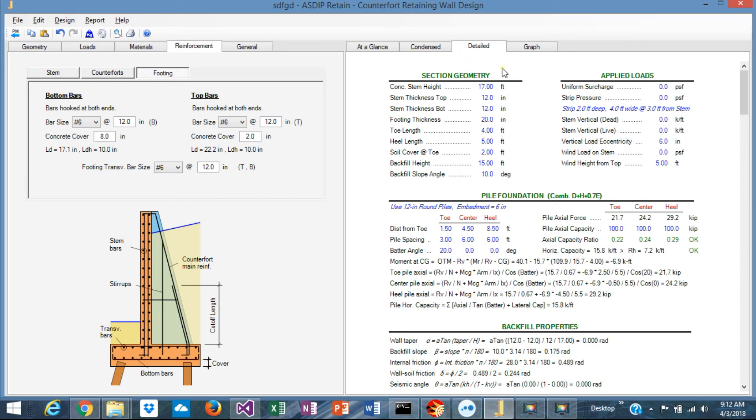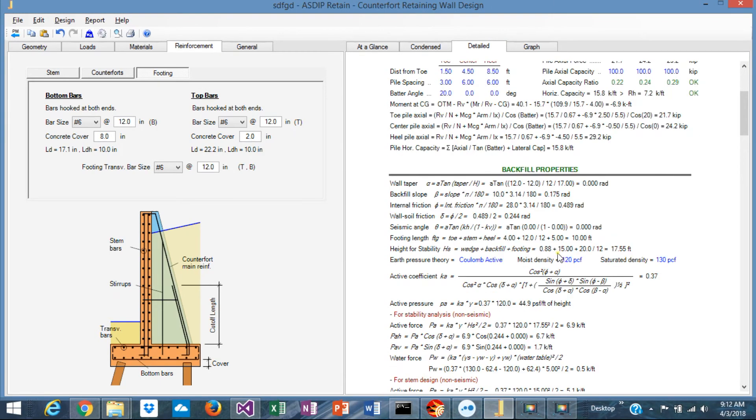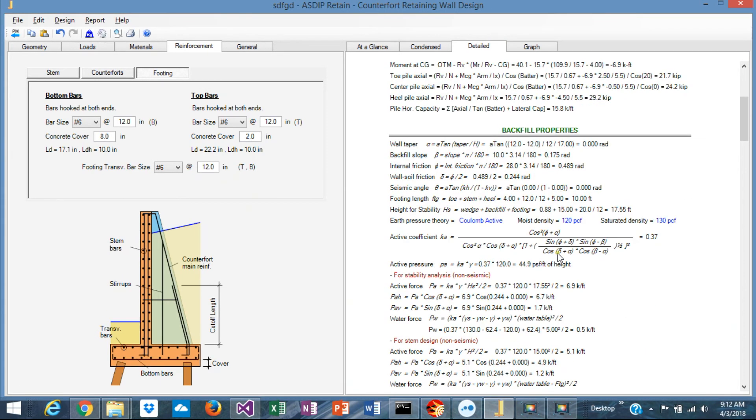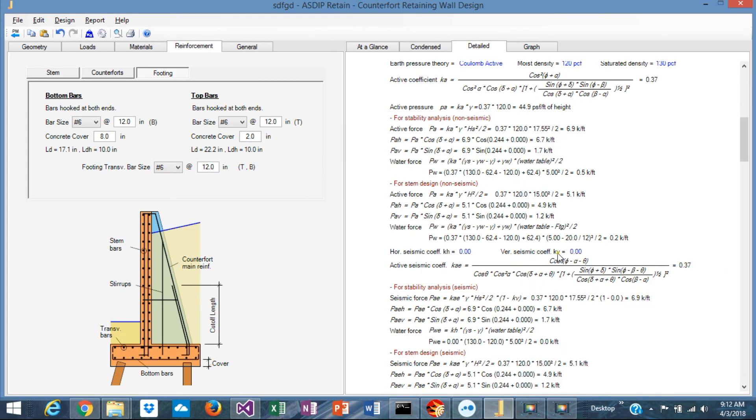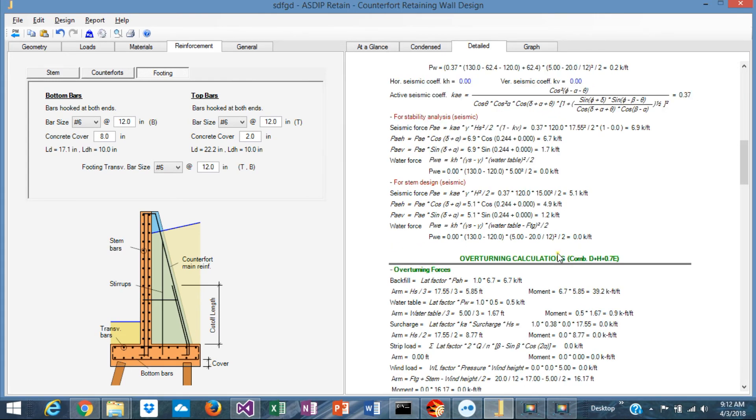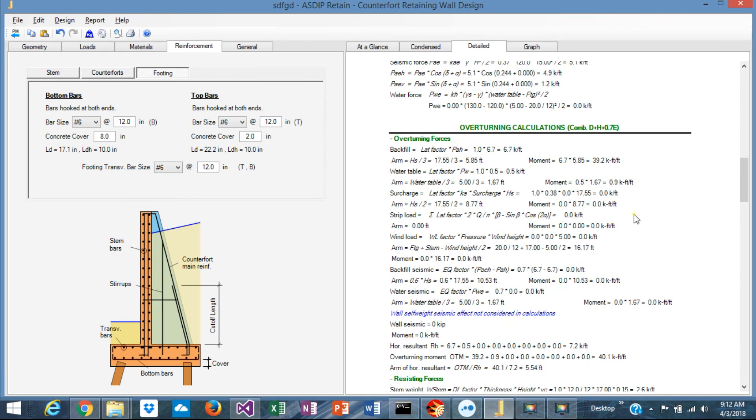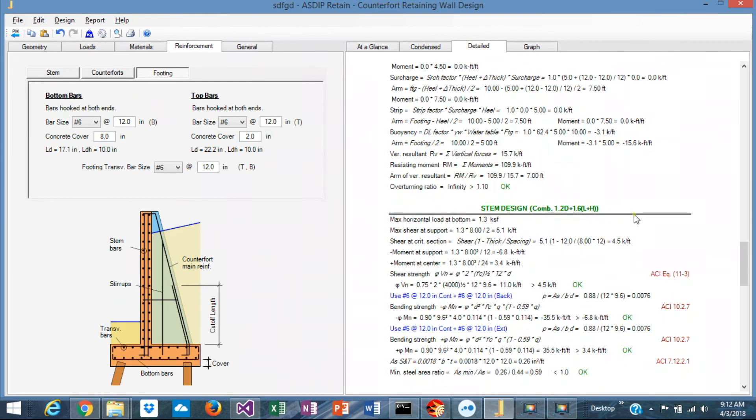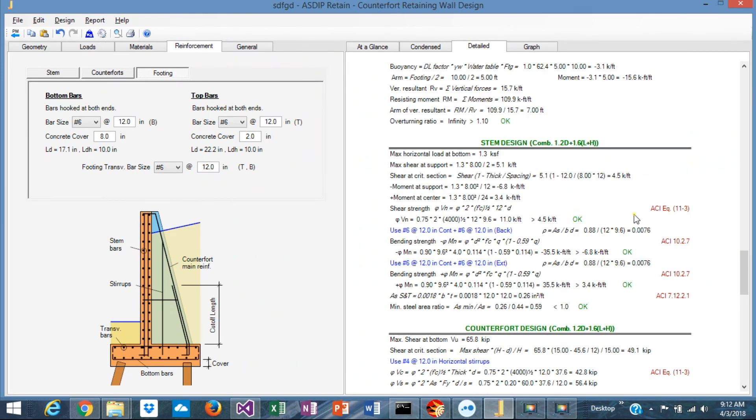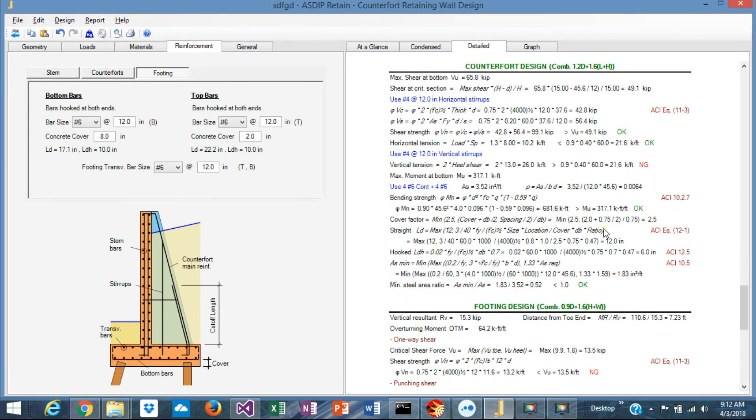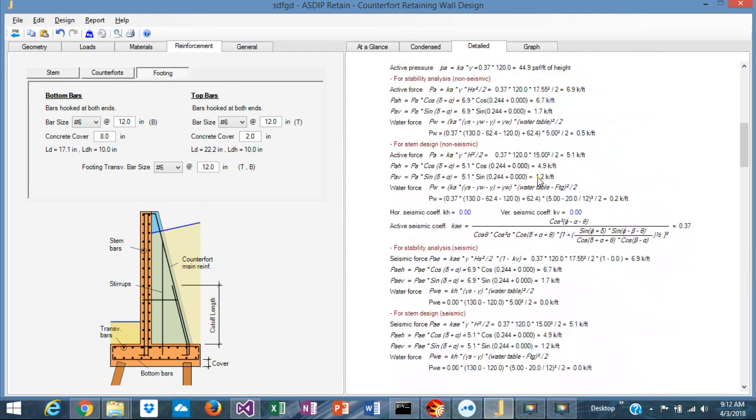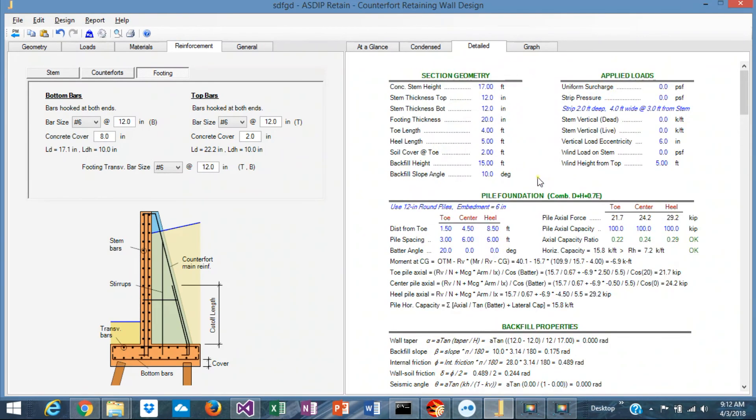The Detail tab shows you a more detailed set of calculations organized by topic as well, with exposed formulas, and also with reference to the ACI code. In this tab, you can follow step by step the detailed calculations of the program.